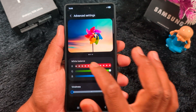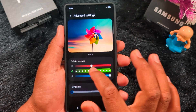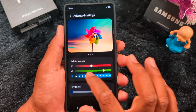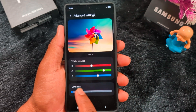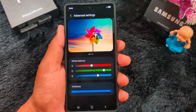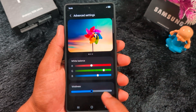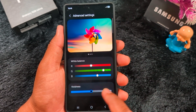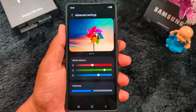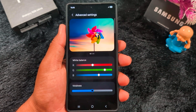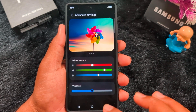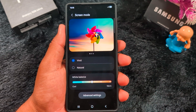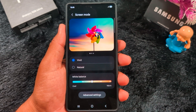You can move the sliders to increase or decrease the vividness of the screen on your device. This covers all the customization settings you can apply to Screen Color Mode on your Samsung S25 Ultra or any other Samsung device.